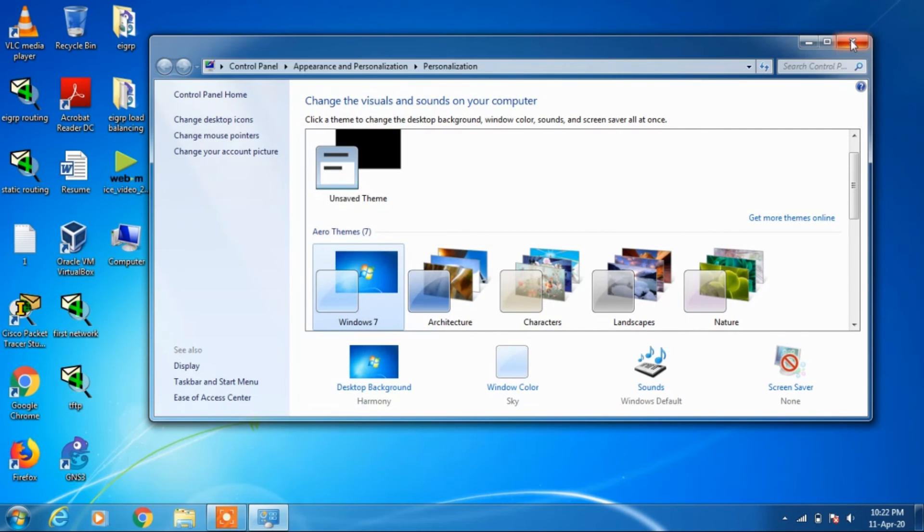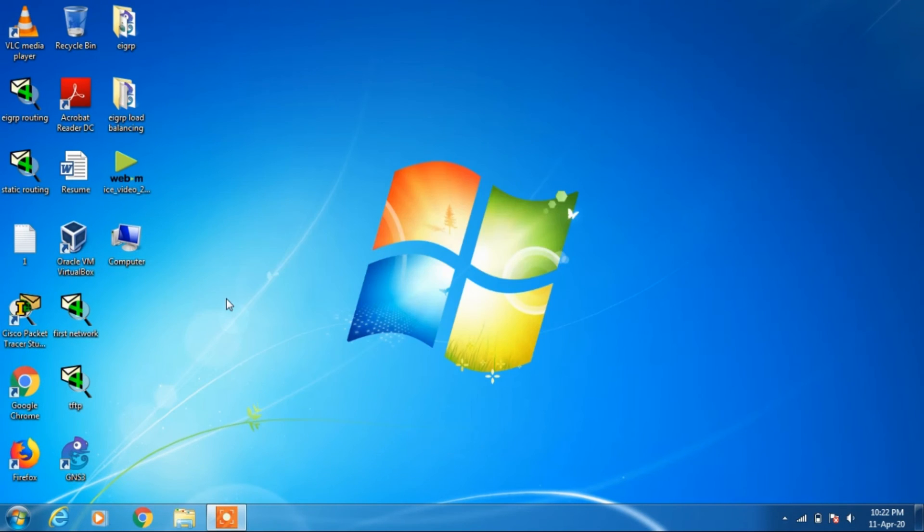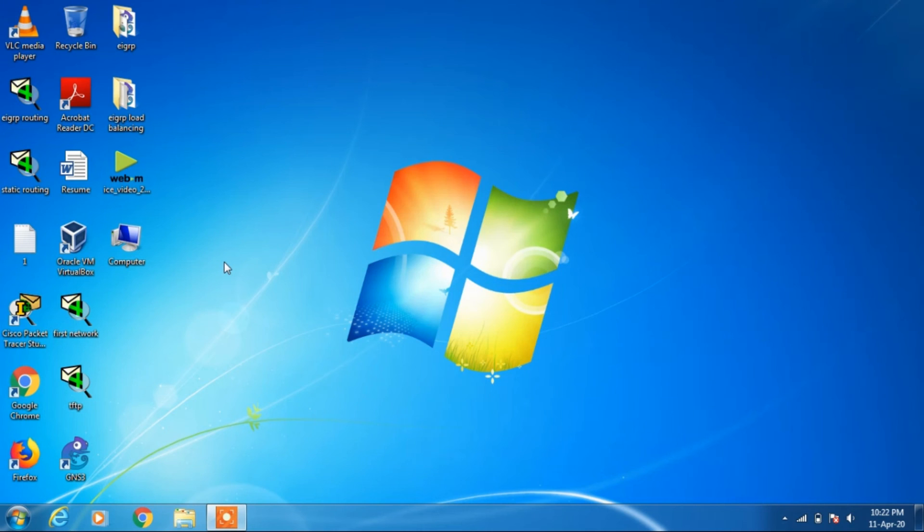OK, so now you can see that the computer icon is visible. That's it from my side. If you like my video, then you can click on the like button and subscribe my channel. Thanks for watching.